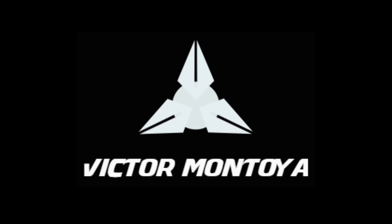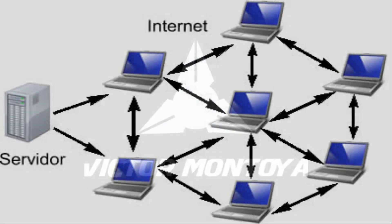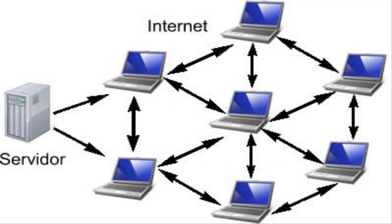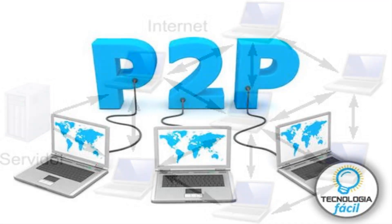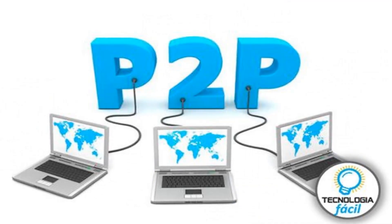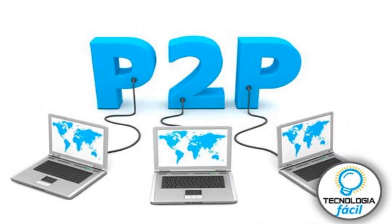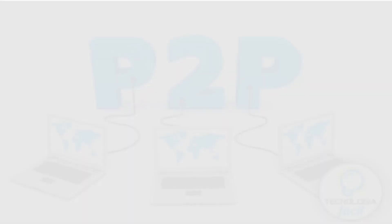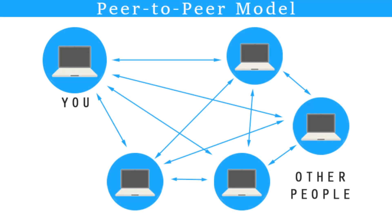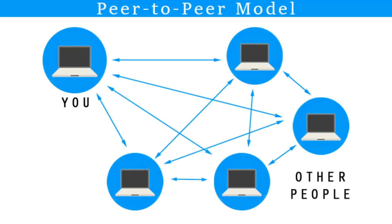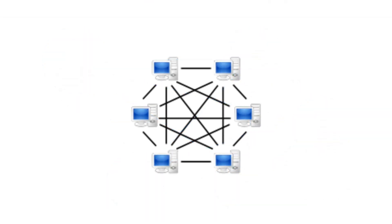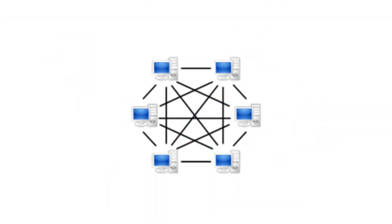Para que puedan entender este tema a la perfección, primero debo explicarles que es una red punto a punto, o más conocida como red P2P. Una red P2P es una red de ordenadores en la que todos los hosts sirven tanto en modo servidor como en modo cliente. Esta red permite el intercambio directo de información, en cualquier formato y a través de los ordenadores interconectados.